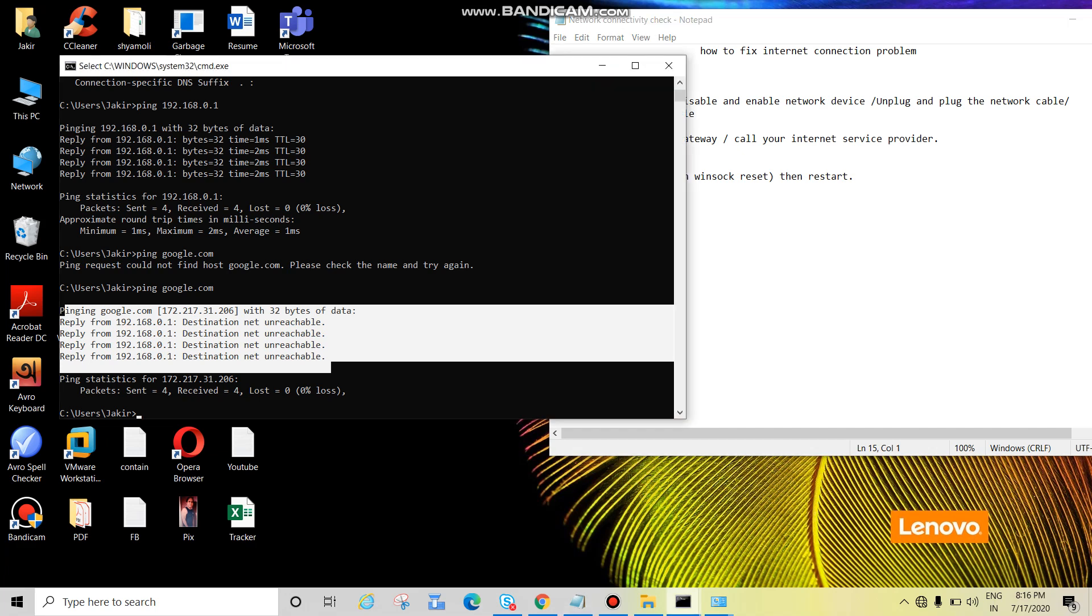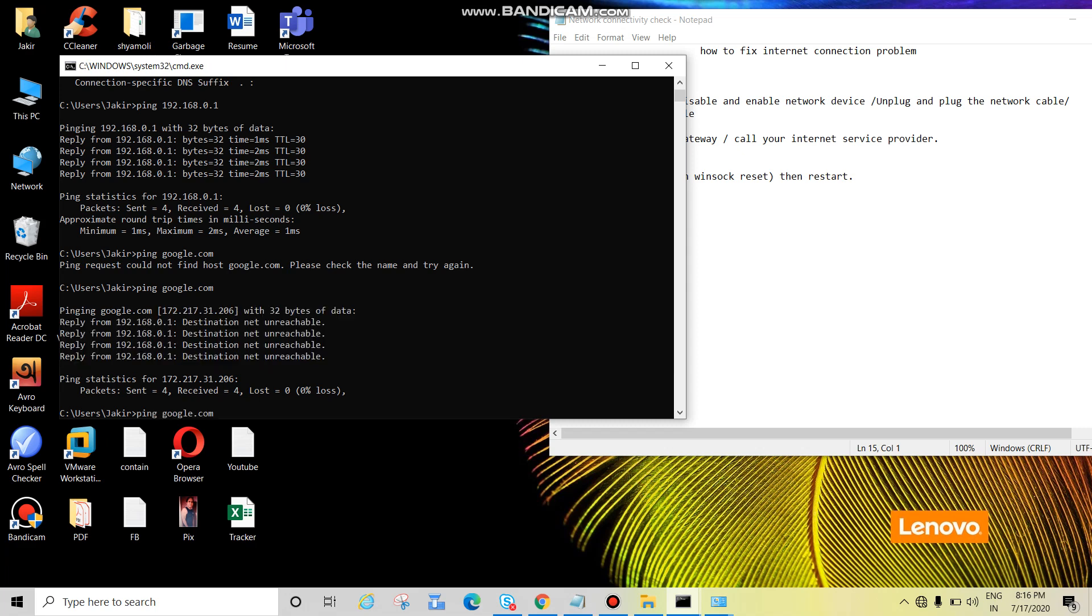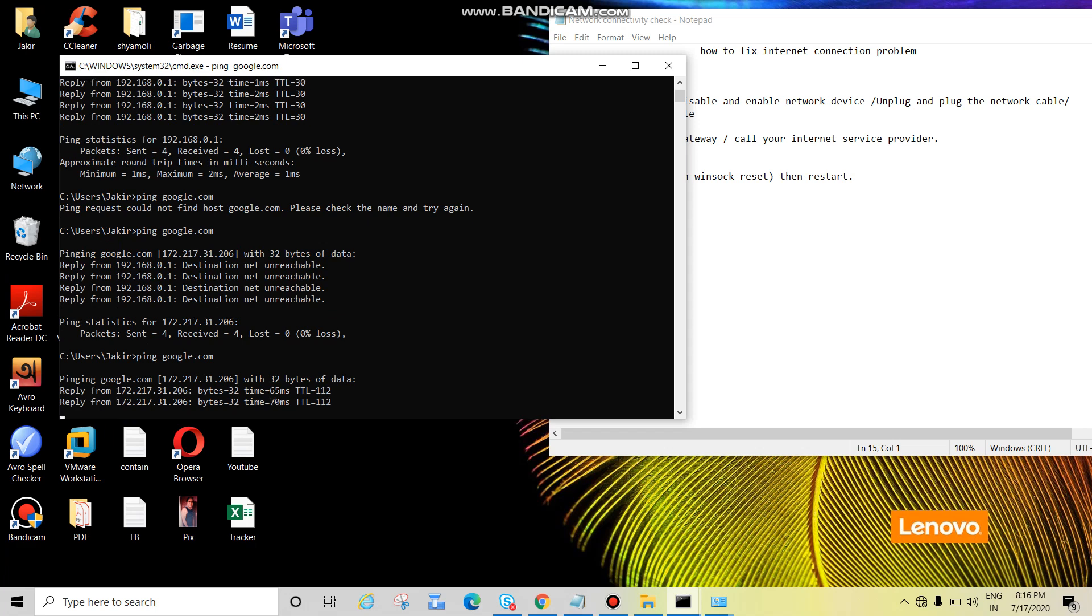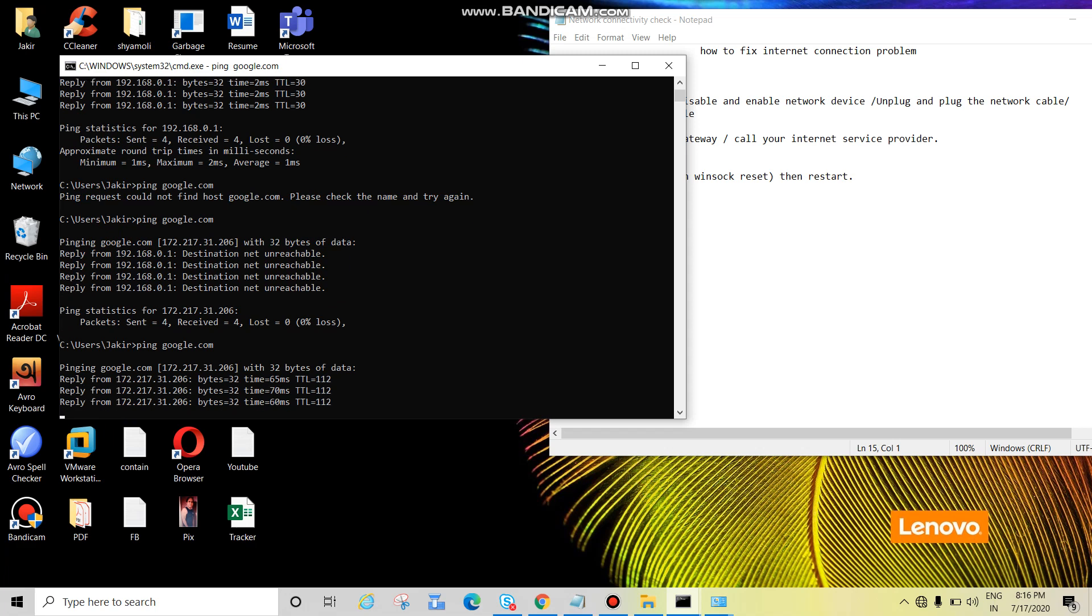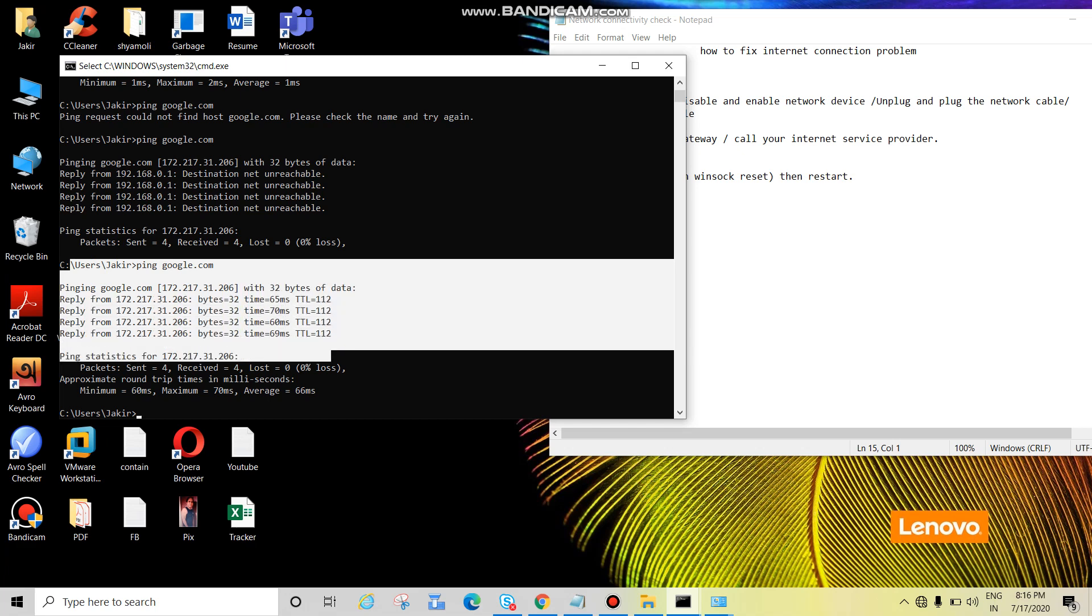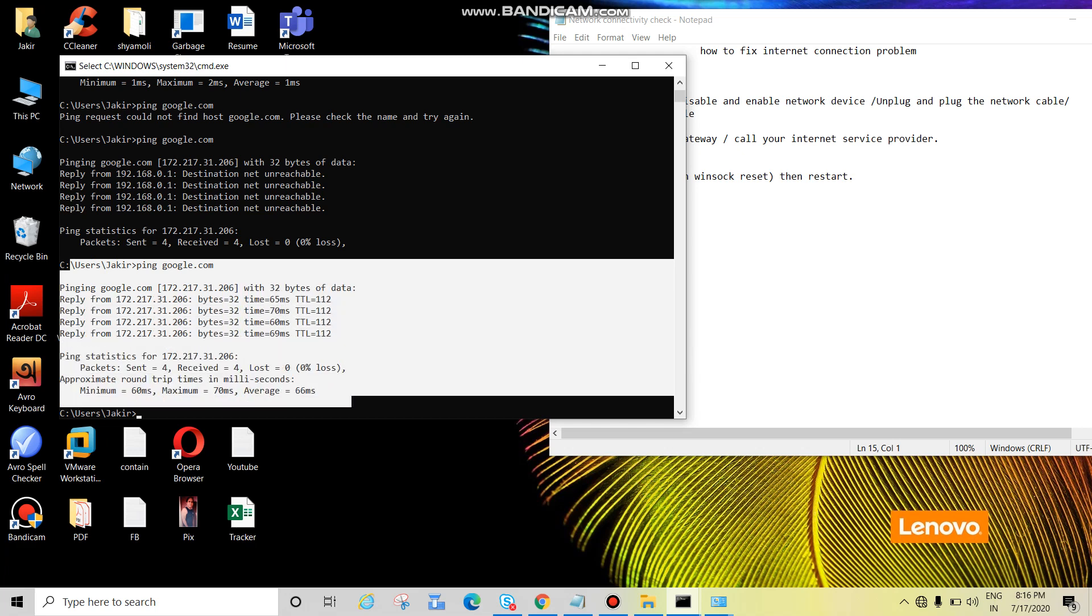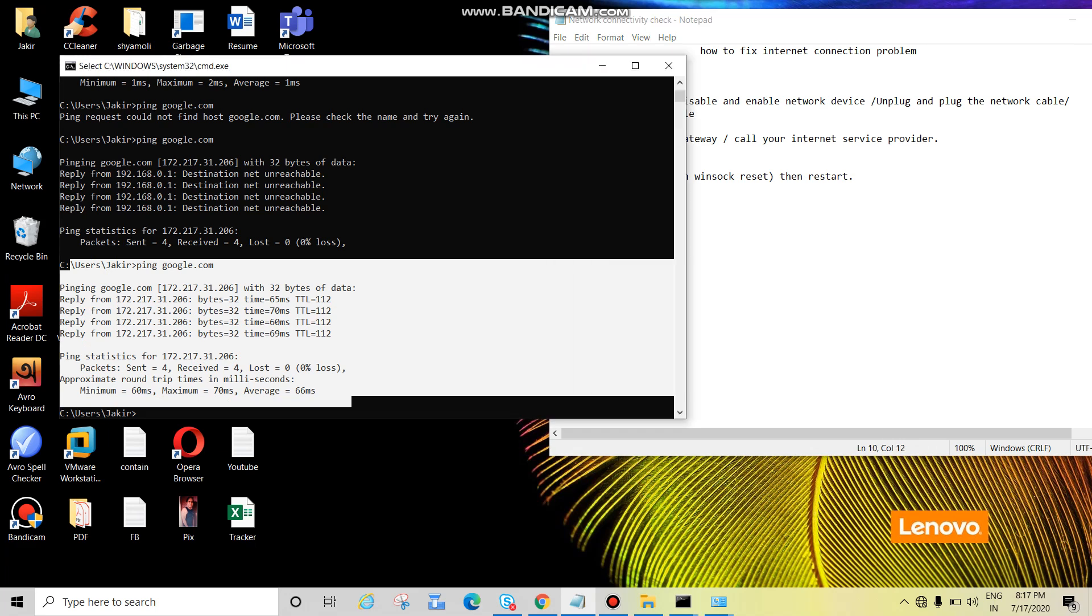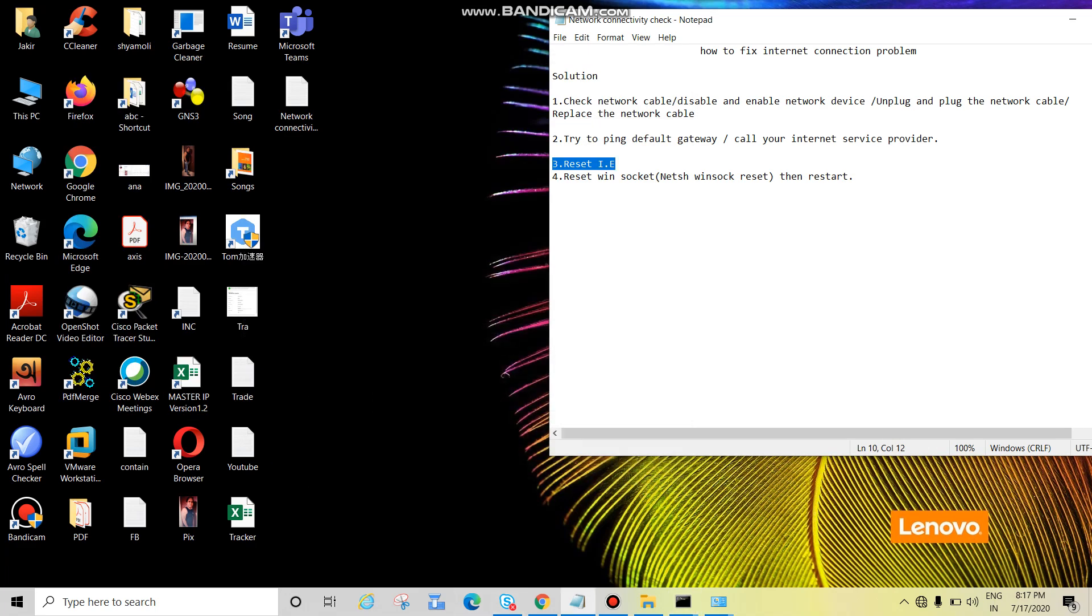But internet won't be accessible, you won't be able to access the internet. Let's see the scenario. See guys, in this scenario we are able to ping google.com but still we are not able to access the internet. Then proceed for the next step: reset IE. How to reset? Just follow me, open IE.